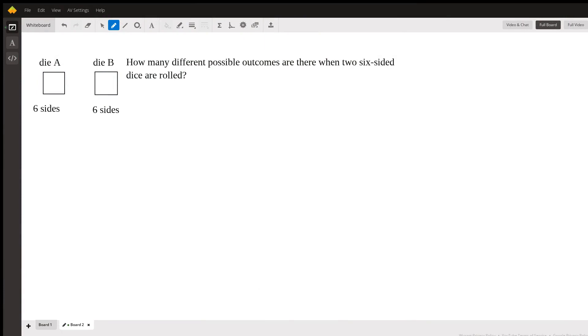Alright, so this question is how many different possible outcomes are there when two six-sided dice are rolled?